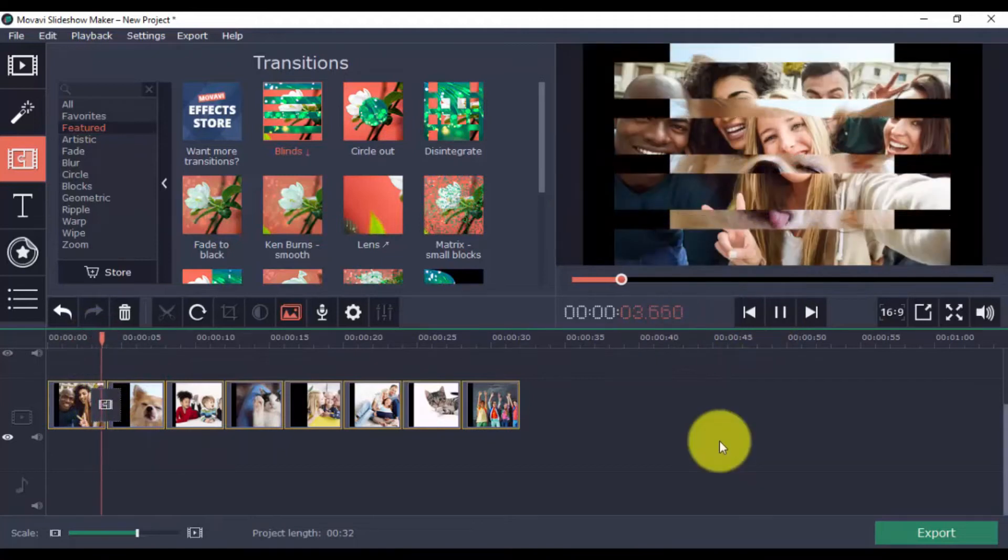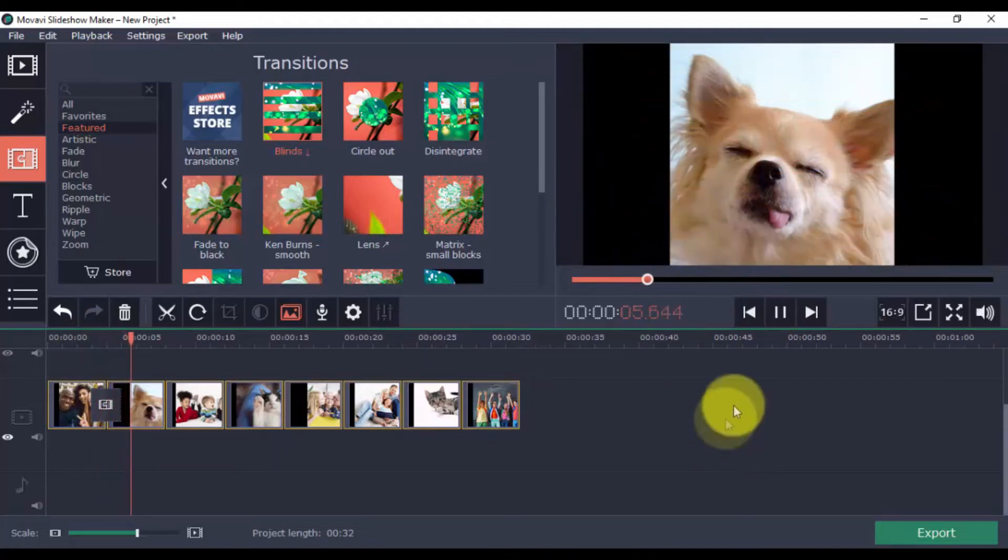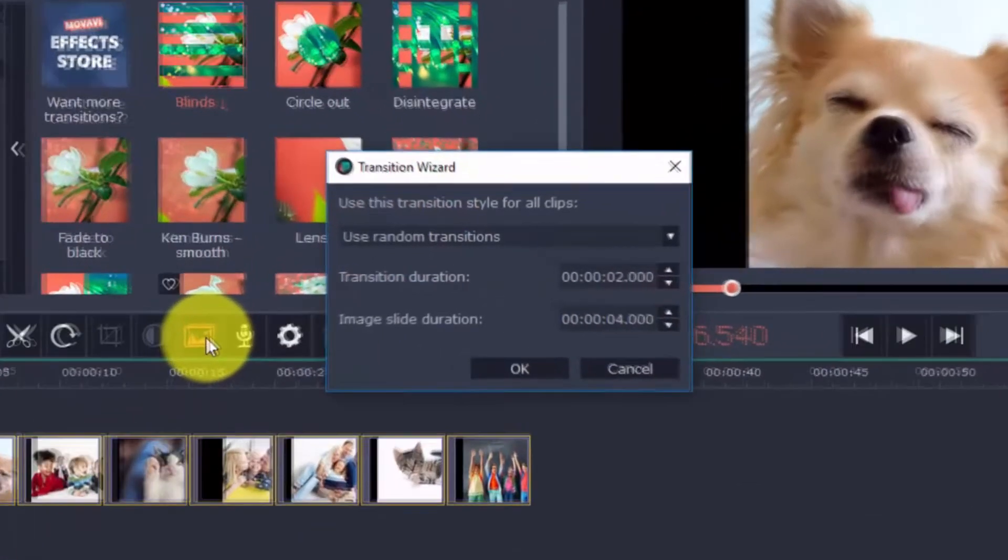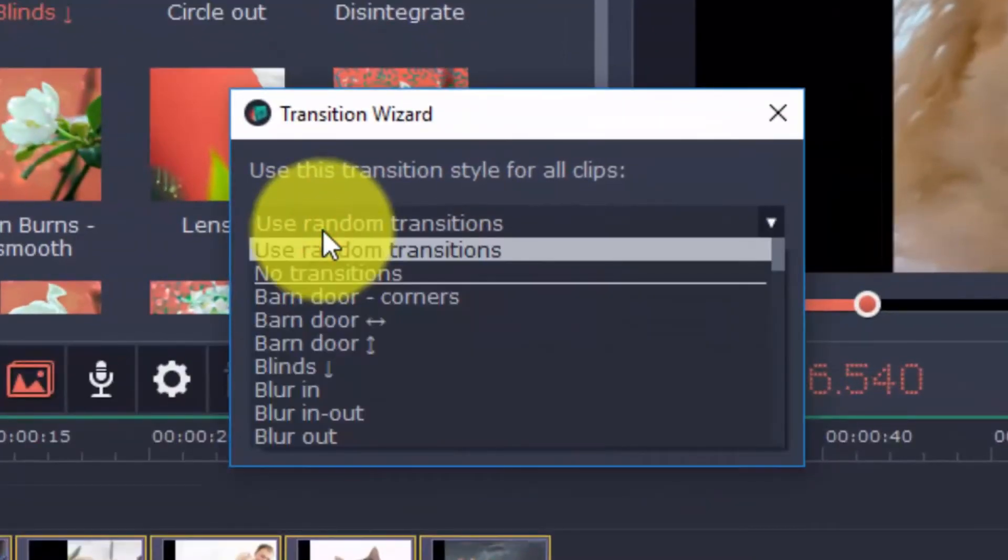You can go ahead and add a transition to each clip, or you can use the Transition Wizard to automatically add transitions to all clips based on the settings you define here.